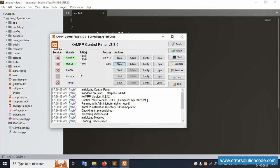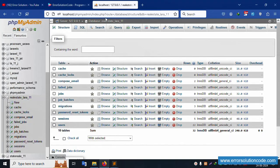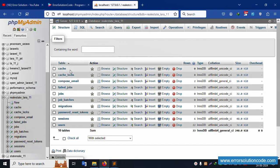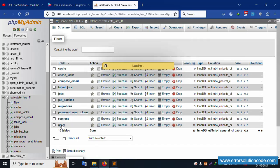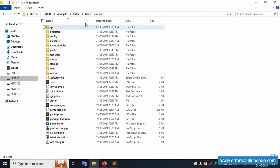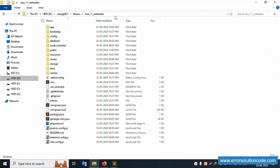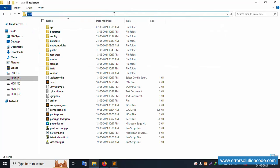First of all, my XAMPP server is already started — Apache and MySQL. This is already running at localhost/phpMyAdmin. Inside the 'real_state_laravel_11' database, there are 10 tables available. Let's click — the last table is the users table. This project is available in the XAMPP htdocs directory, already open in Sublime Text editor.